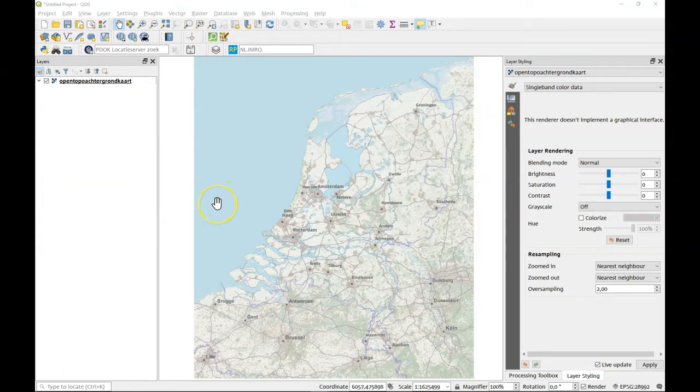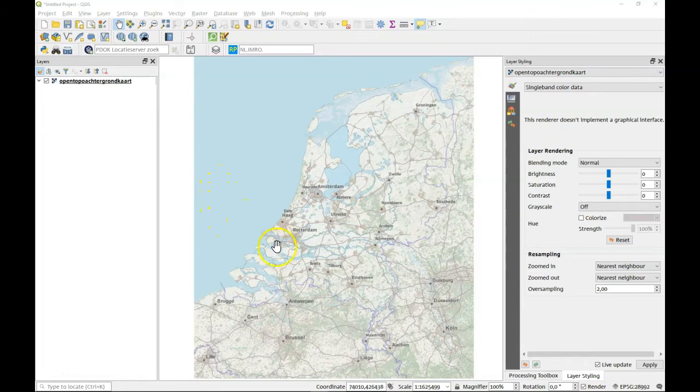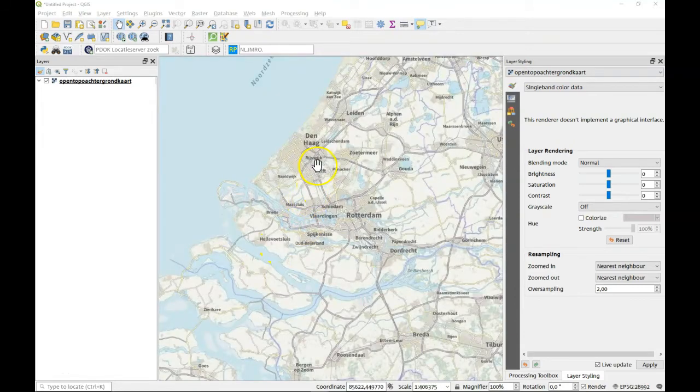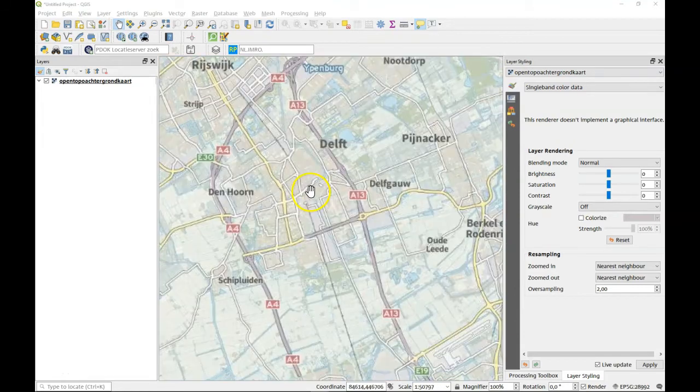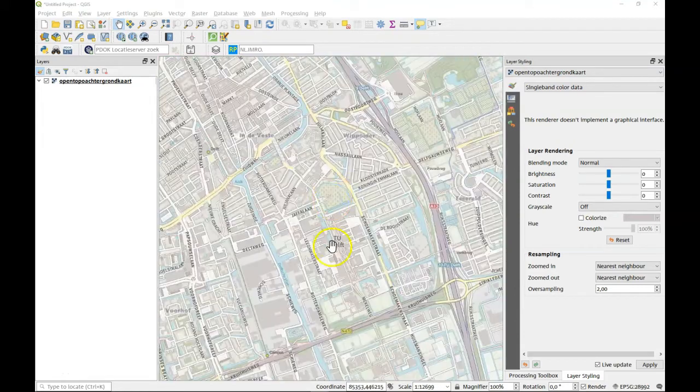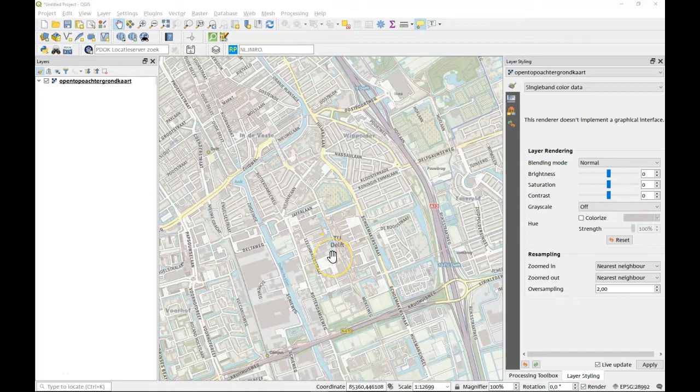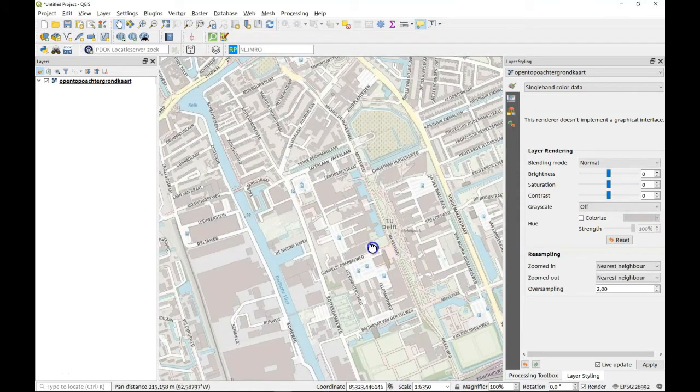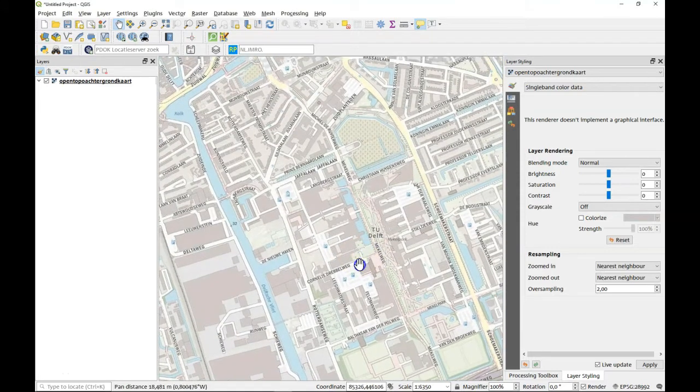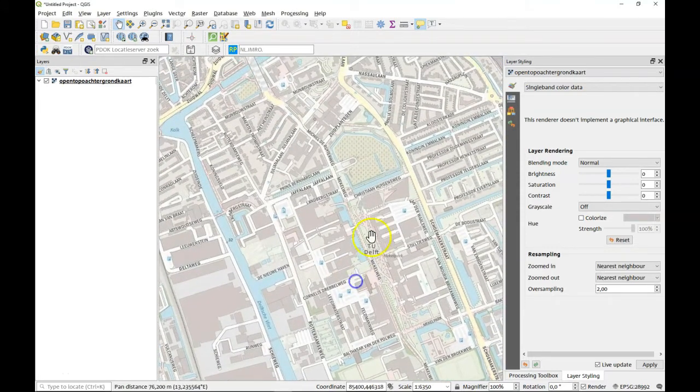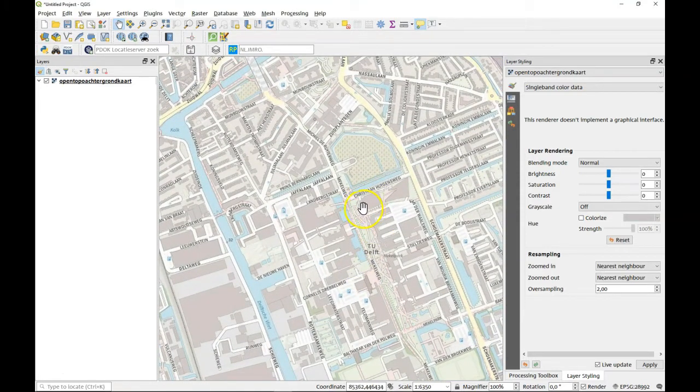So let's first have a look at the spatial bookmarks. If you have this study area, for example the university area of Delft, you can say this is an interesting part and this is my project area. You can make a spatial bookmark out of this.